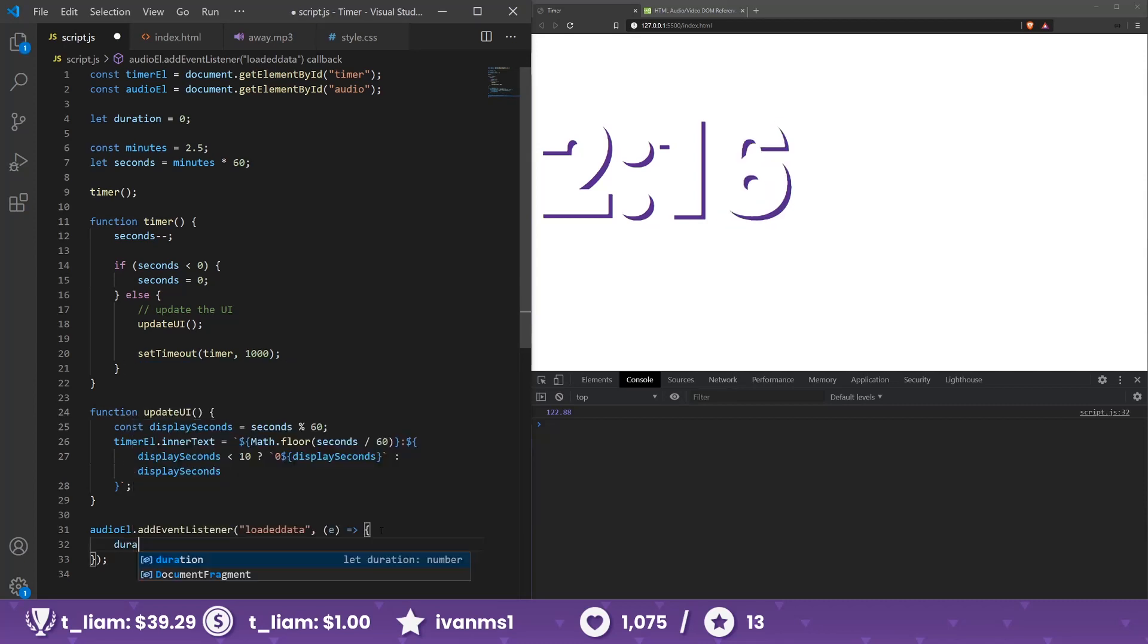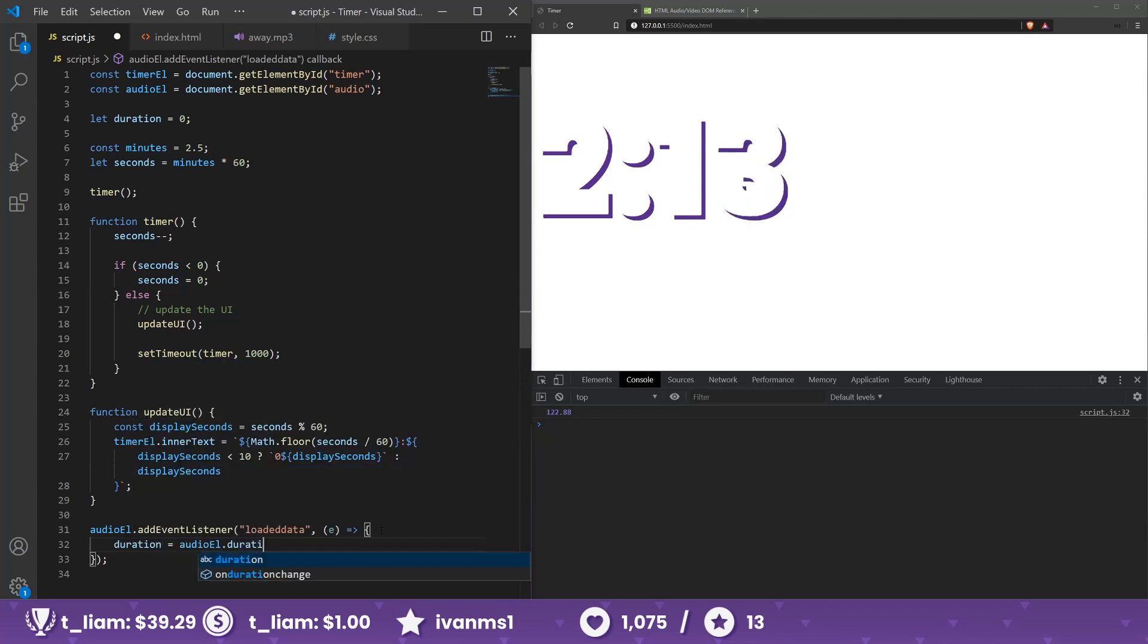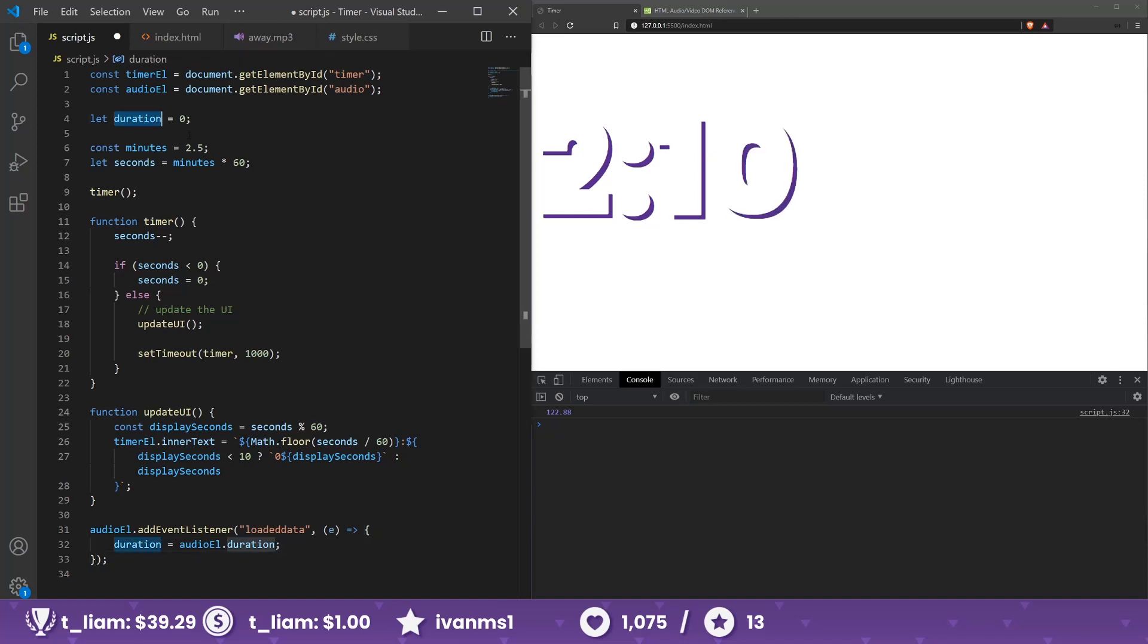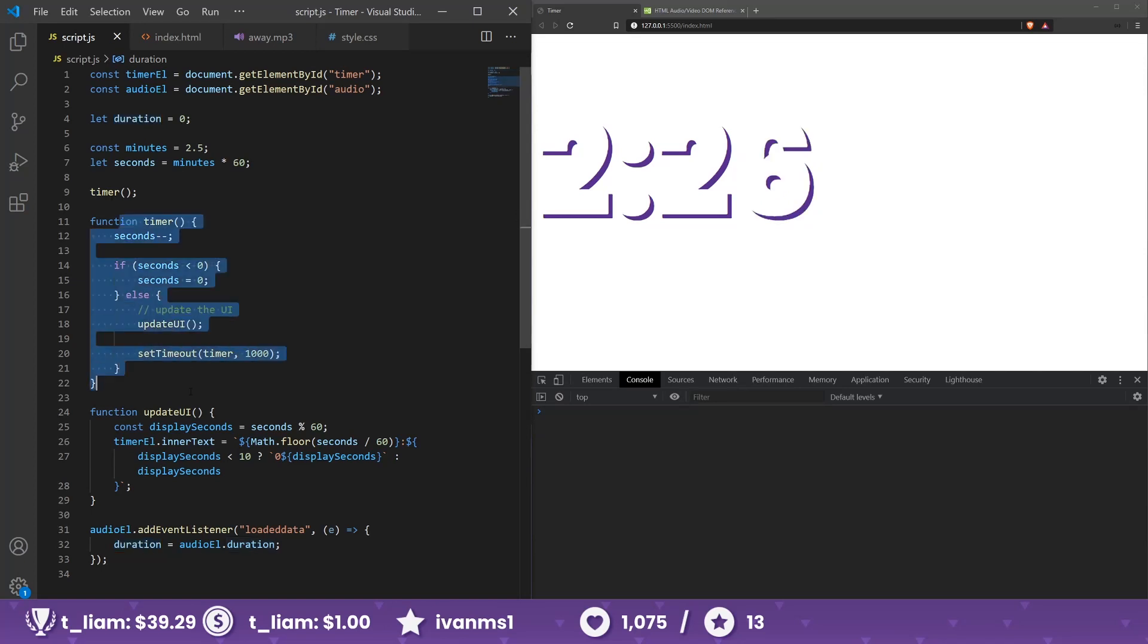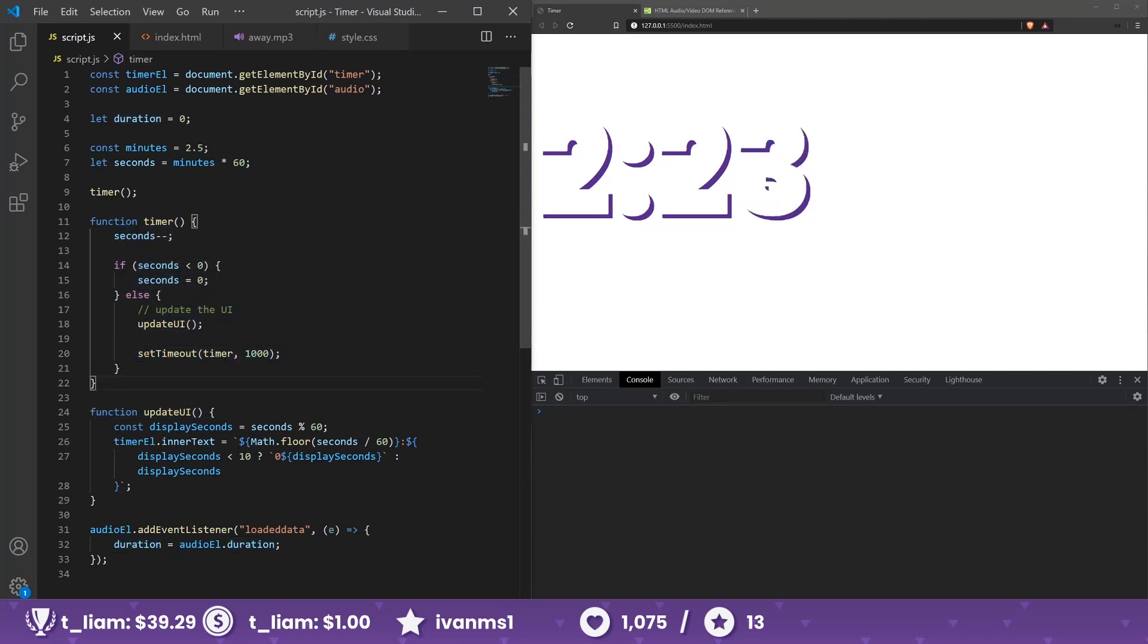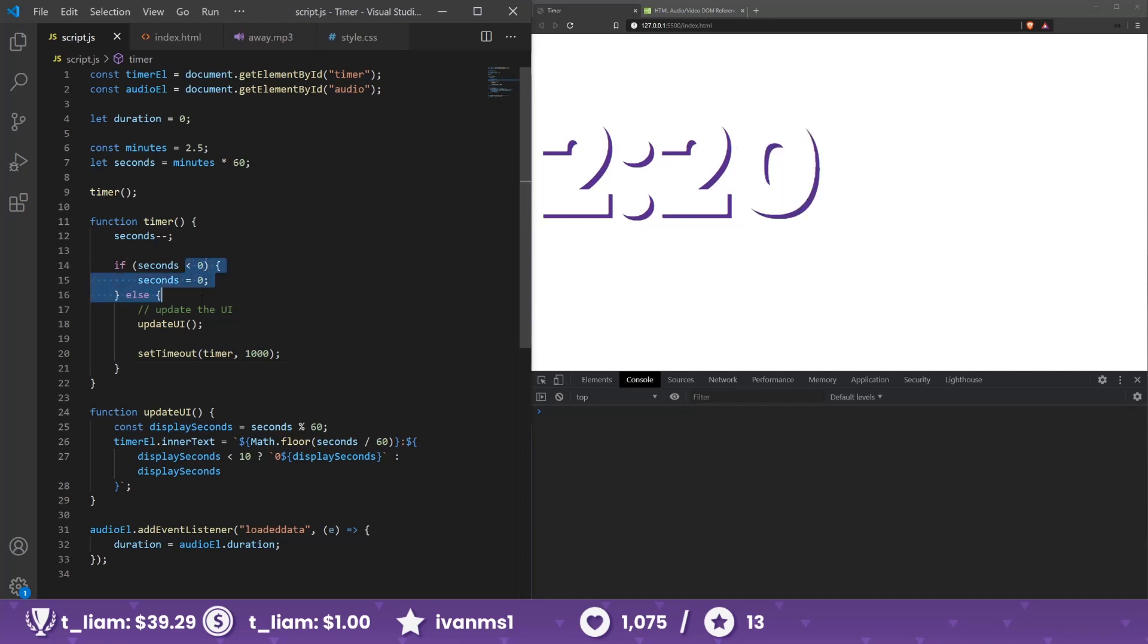So duration should be audio element dot duration, like that, and it will now be stored in this variable. Okay. Now we have this timer function which is called every second. It calls itself until the seconds at all, well, until we reach zero.